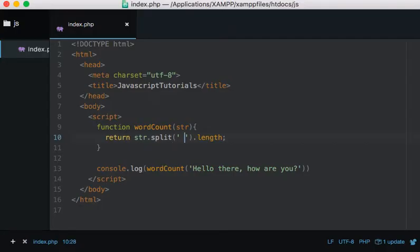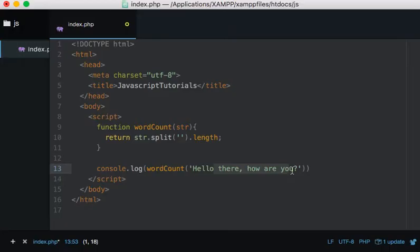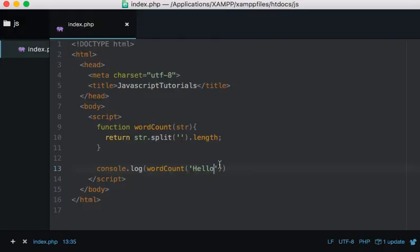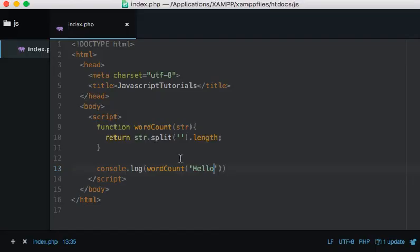...take away the space and we can split up the letters themselves. So this now becomes a letter count, not a word count. So if I deleted this and said 'hello', we should see five here. Let's...